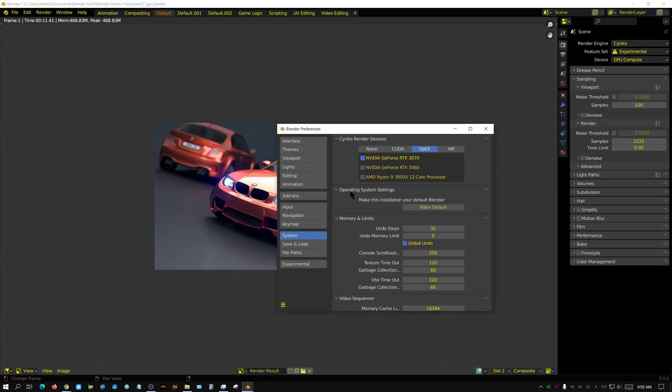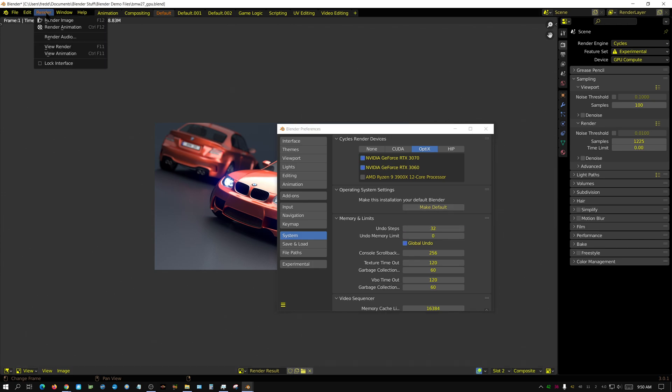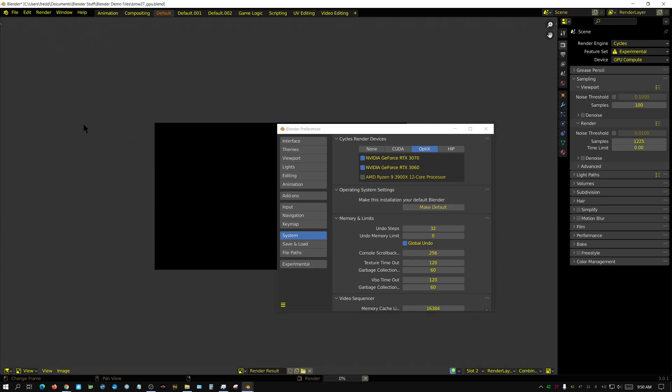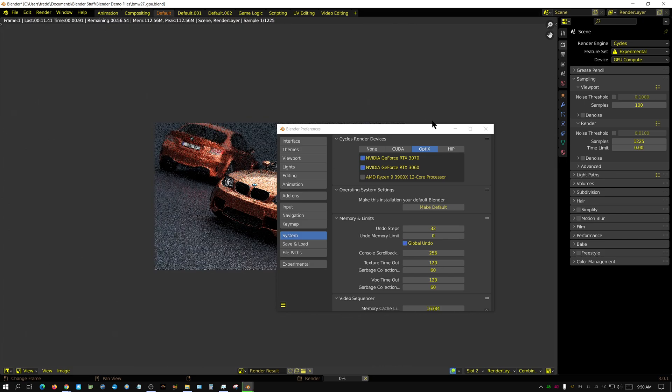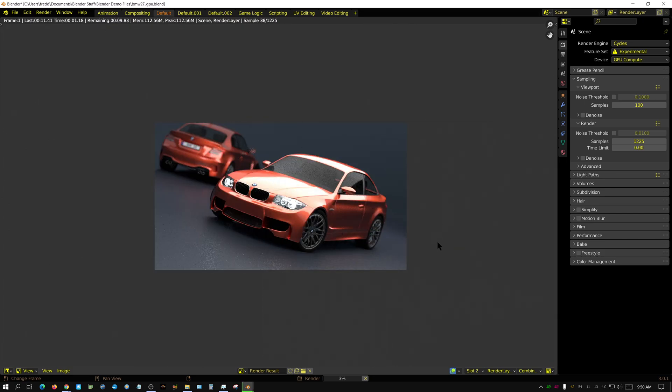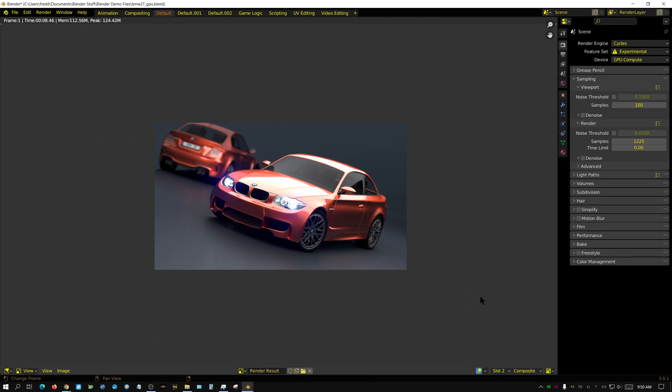11 seconds. So the 3060 takes 16 and the 3070 takes 11. So what happens if you turn both of them on? Obviously it's going to be quicker, but how much quicker? It's not going to be significantly quicker for one thing because this scene is so simple to render.